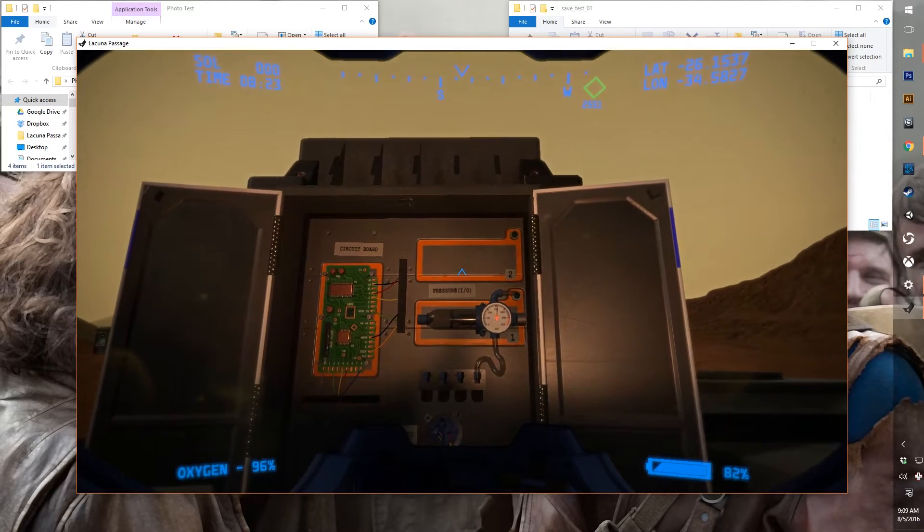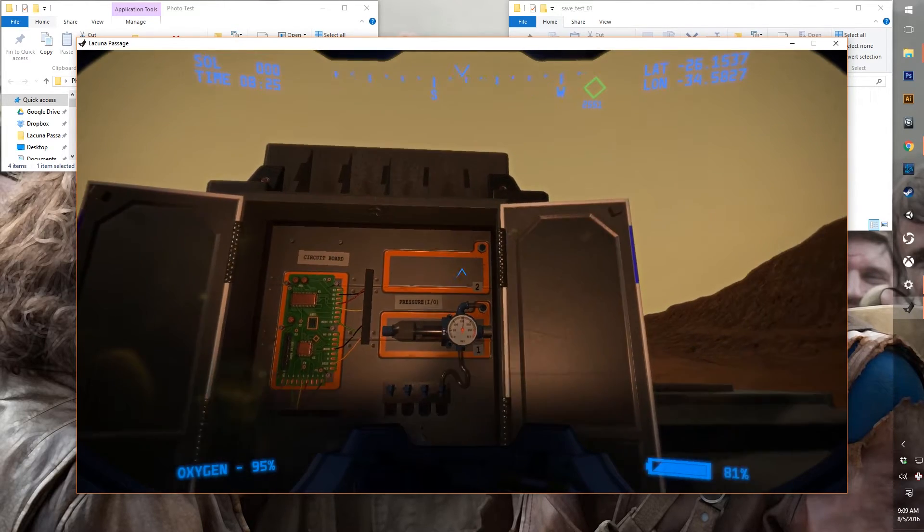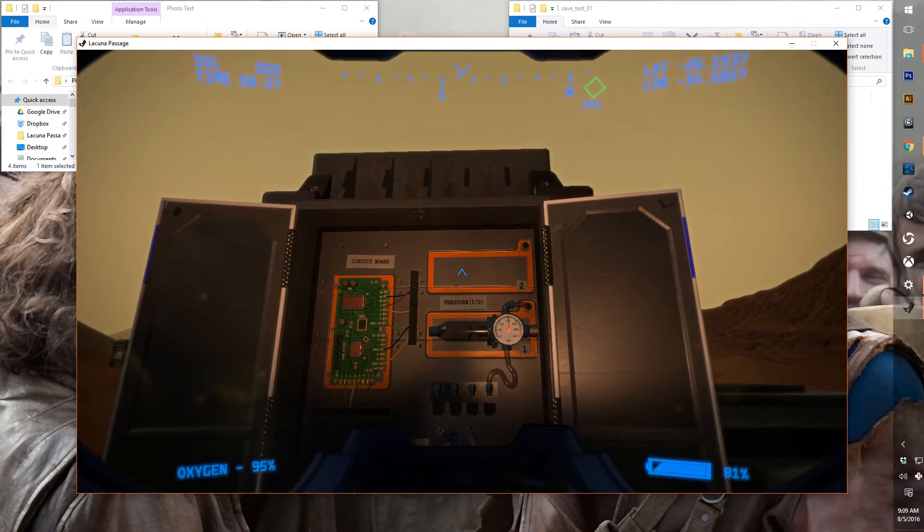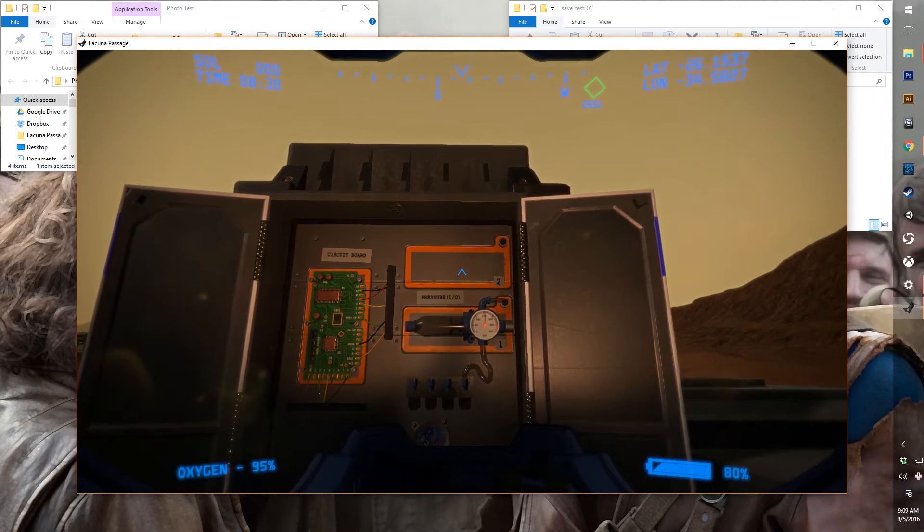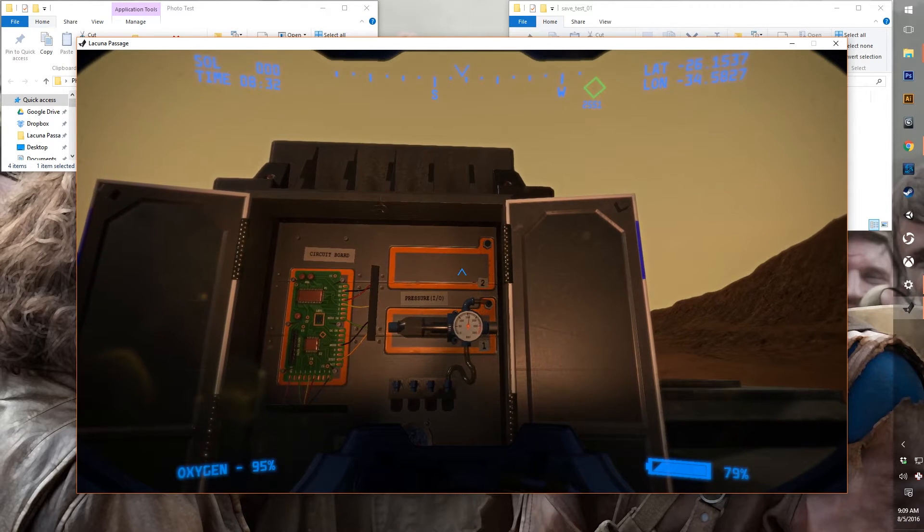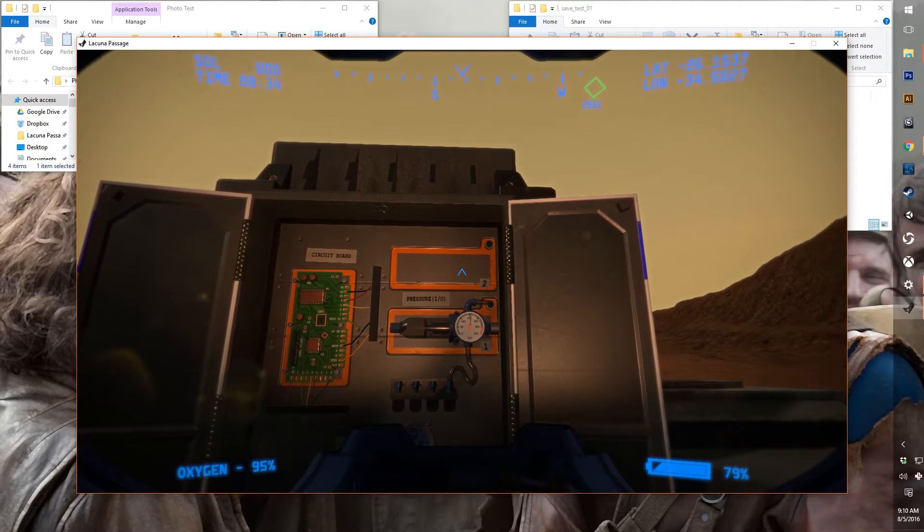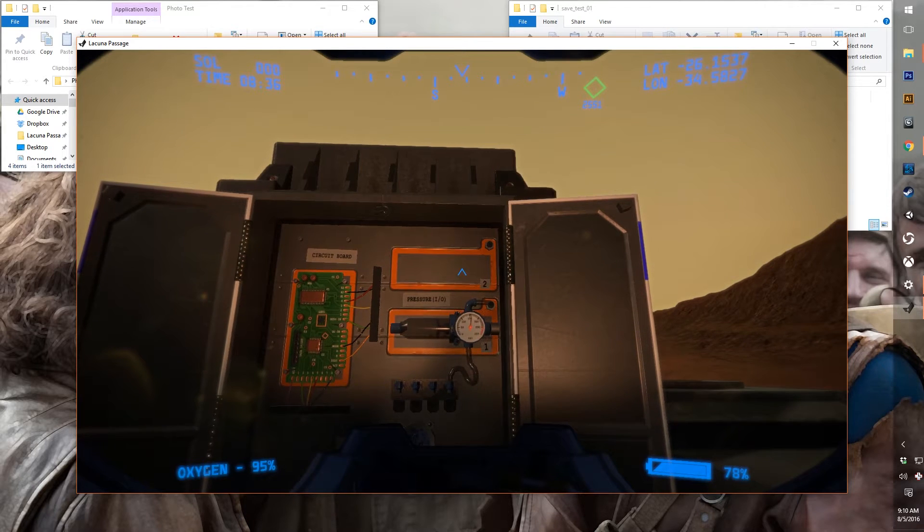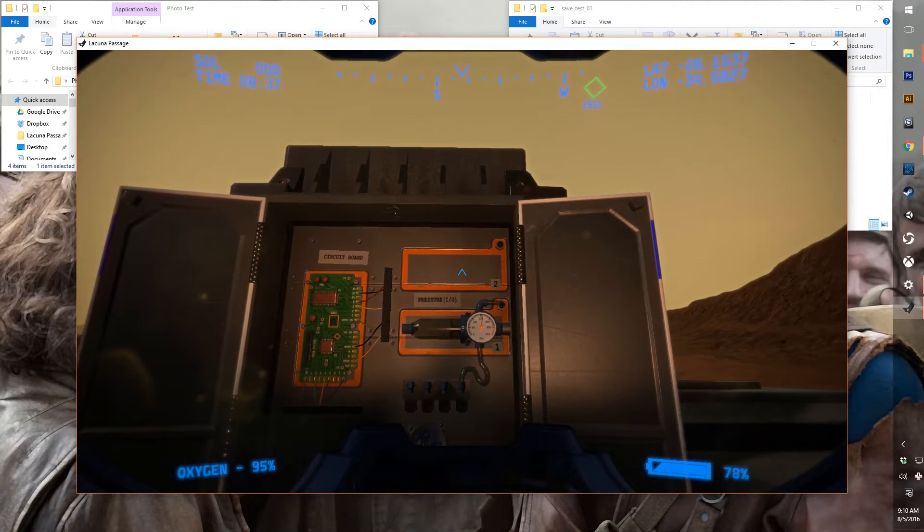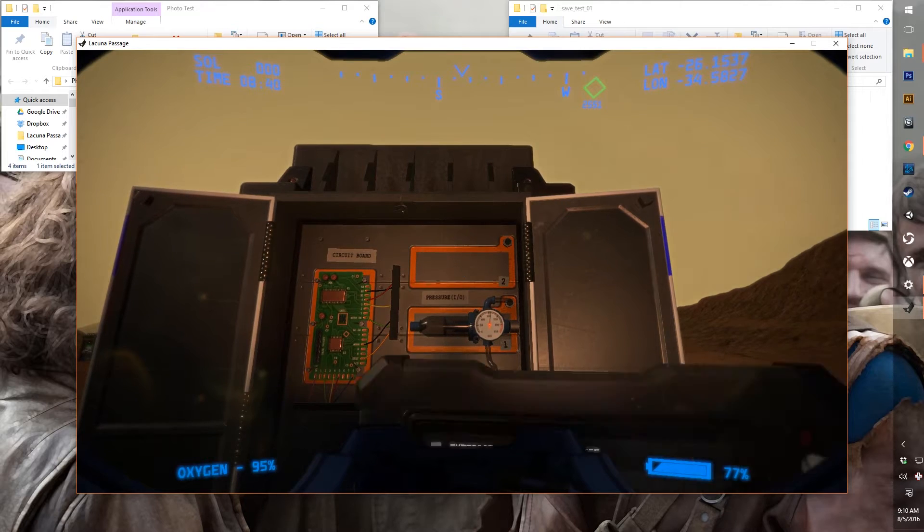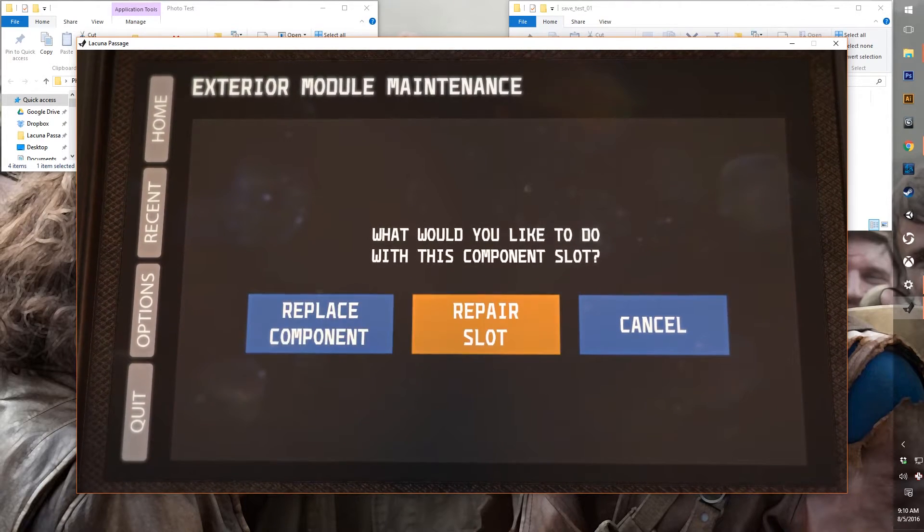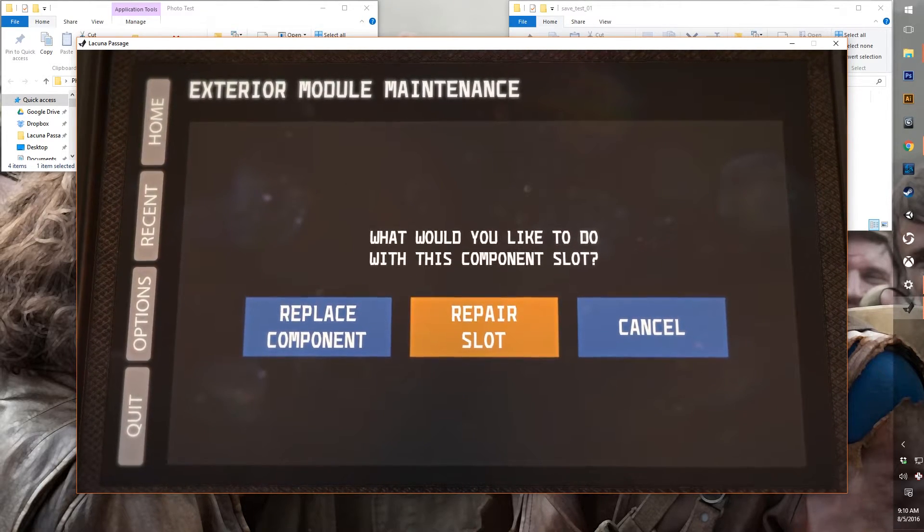So now when you repair a slot, it's actually the connectors that are damaged, not the component itself. When the slot is 100% damaged, the component becomes broken. So the broken component was removed, but the slot has been repaired. Now we can replace that component if we have one in our inventory, which we currently do not.